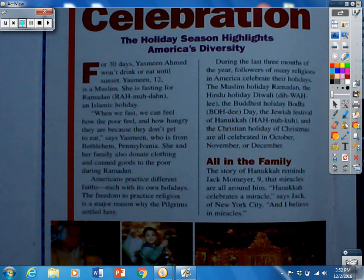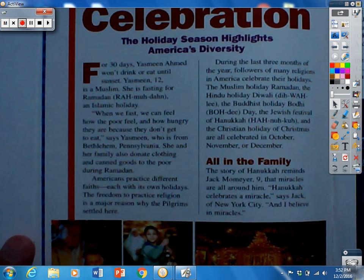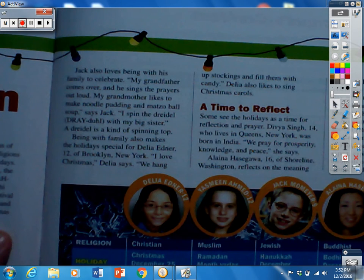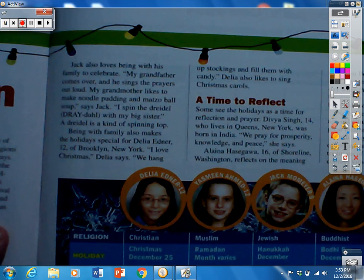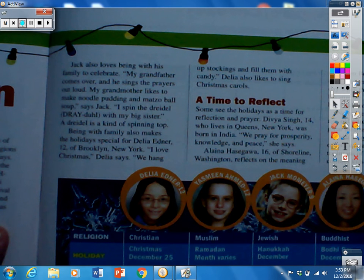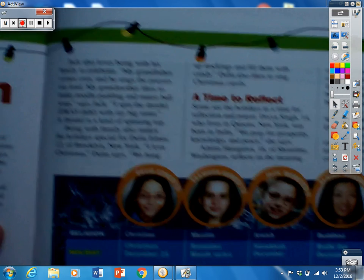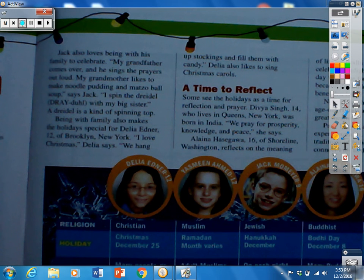The story of Hanukkah reminds Jack Maumwire, 9, that miracles are all around him. Hanukkah celebrates a miracle, says Jack of New York City, and I believe in miracles. Jack loves being with his family to celebrate — his grandfather sings prayers out loud, his grandmother makes noodle pudding and matzo ball soup, and he spins the dreidel, a kind of spinning top, with his big sister. Being with family also makes the holidays special for Delilah Edner, 12, of Brooklyn, New York. She loves Christmas, hangs up stockings filled with candy, and likes to sing Christmas carols.